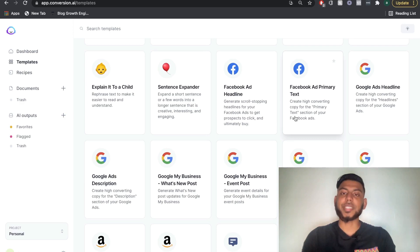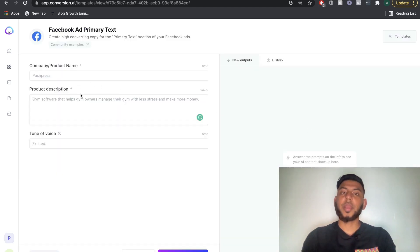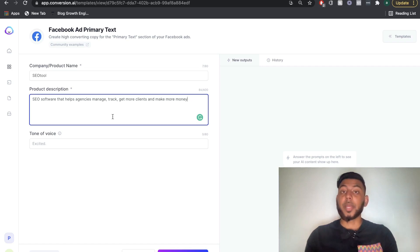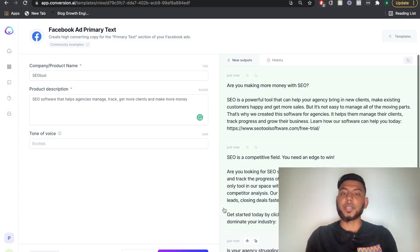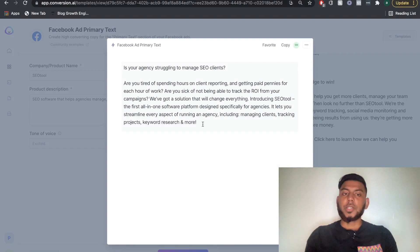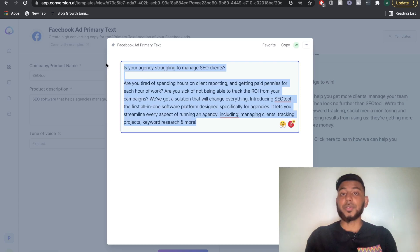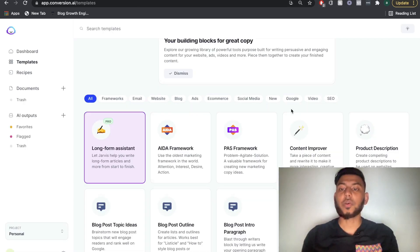Another really useful template from Jarvis is the Facebook ad headline and Facebook ad primary text templates. Select whichever template you want, then enter the name of the company or product, a description of the product, and the tone of voice. For example, if your product was an SEO tool described as software that helps agencies manage, track, get more clients and make more money, once you generate the AI content you'll get pretty good outputs to help you create your whole Facebook ad or overcome writer's block.